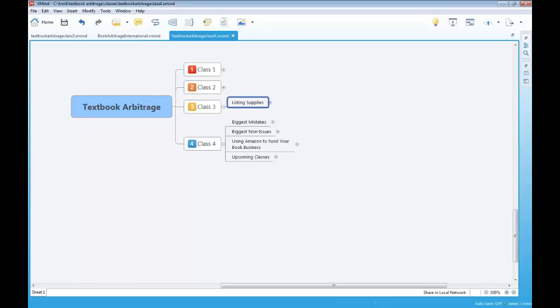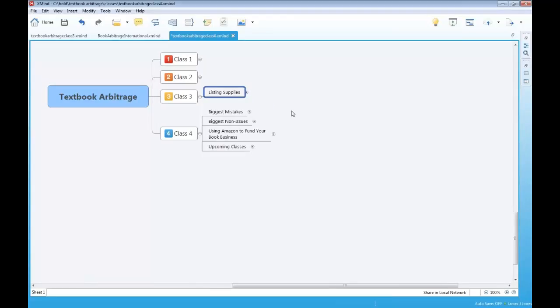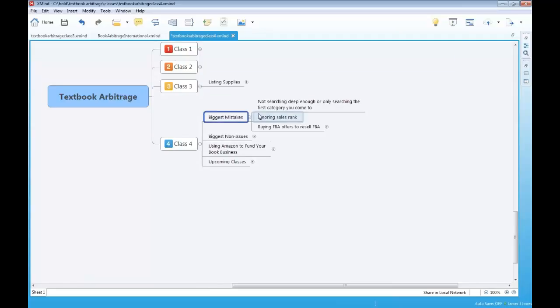Let's get on with today's topics. First, the biggest mistakes — I want to go through the biggest mistakes I'm seeing; there are really three big ones. By far the biggest one is people are not searching deep enough within a category, or they're only searching within the first category they come to. I know some of you are doing this because I got the same book sent in for review from three different people — the same exact book. Because it's the book on the very first page of one of the top categories. You need to dig deeper into the categories.